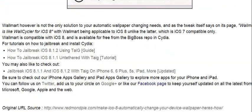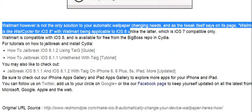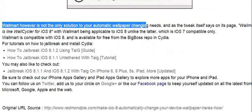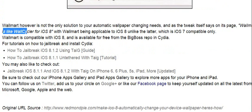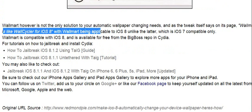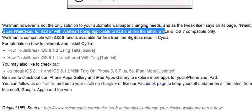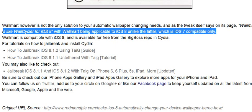Walmart however is not the only solution to your automatic wallpaper changing needs, and as the tweak itself says on its page, Walmart is like WallCycler for iOS 8, with Walmart being applicable to iOS 8 unlike the latter, which is iOS 7 compatible only.